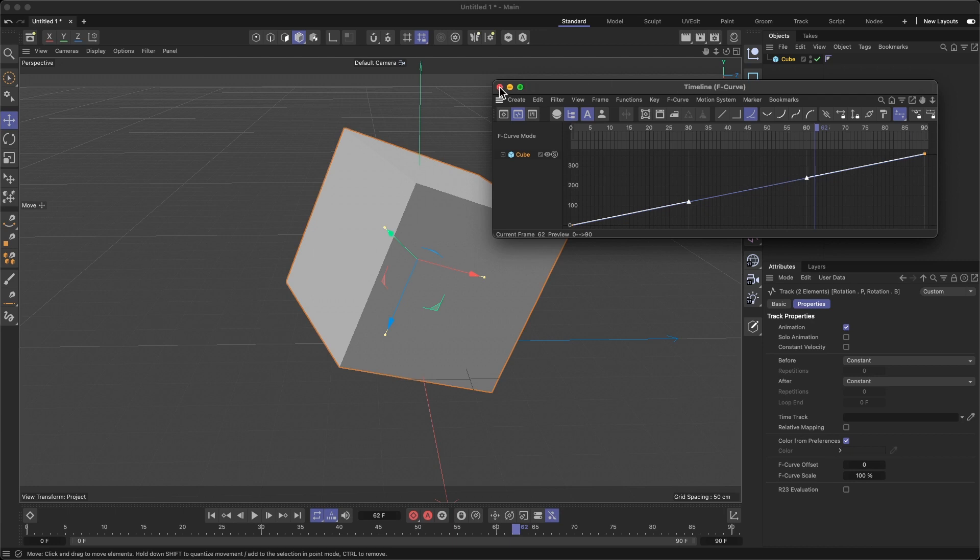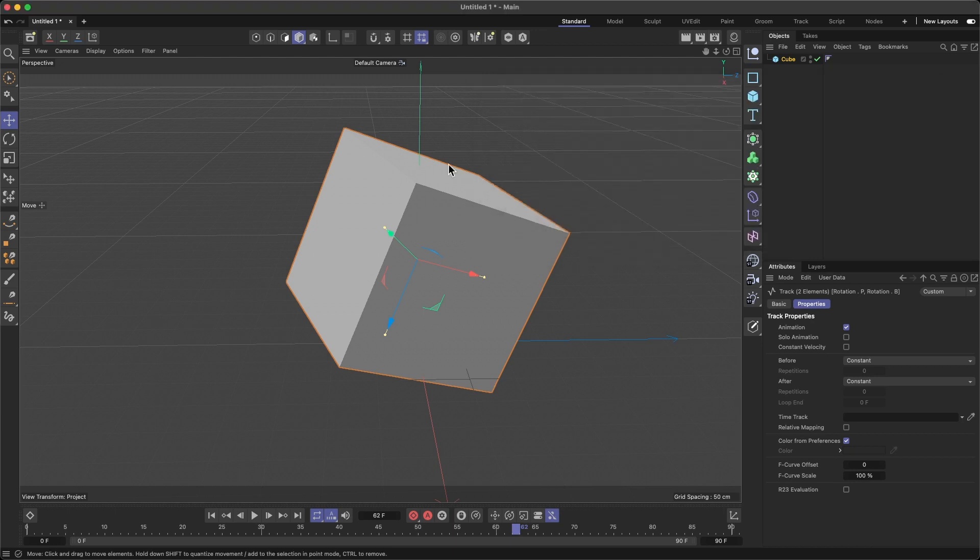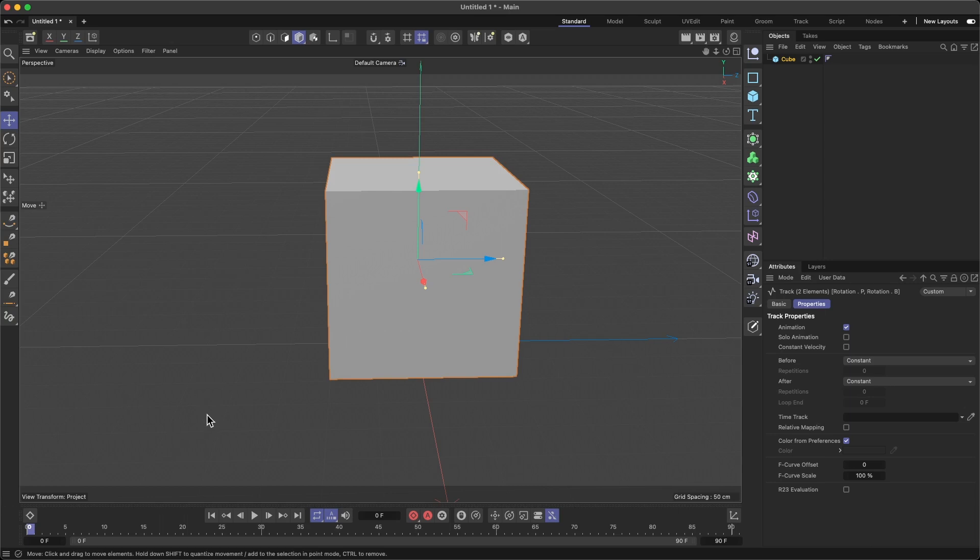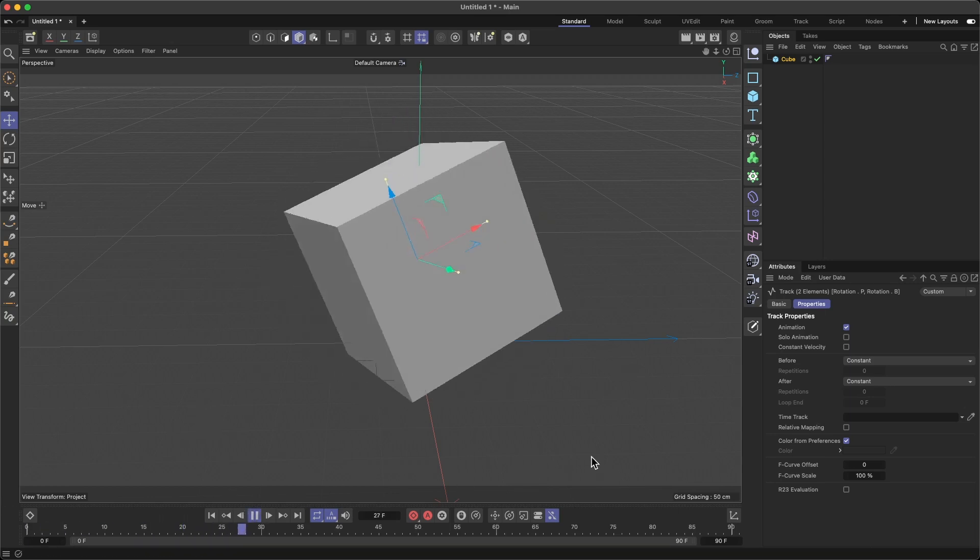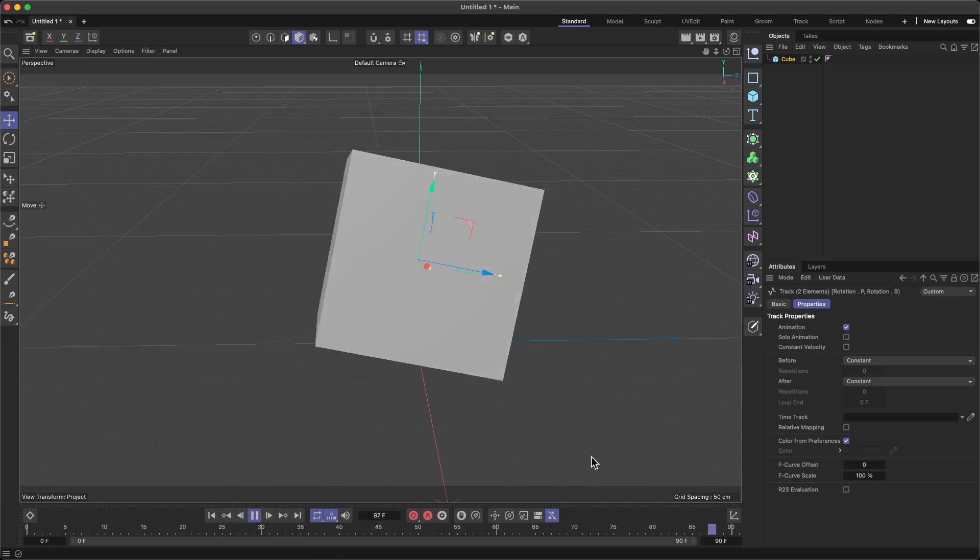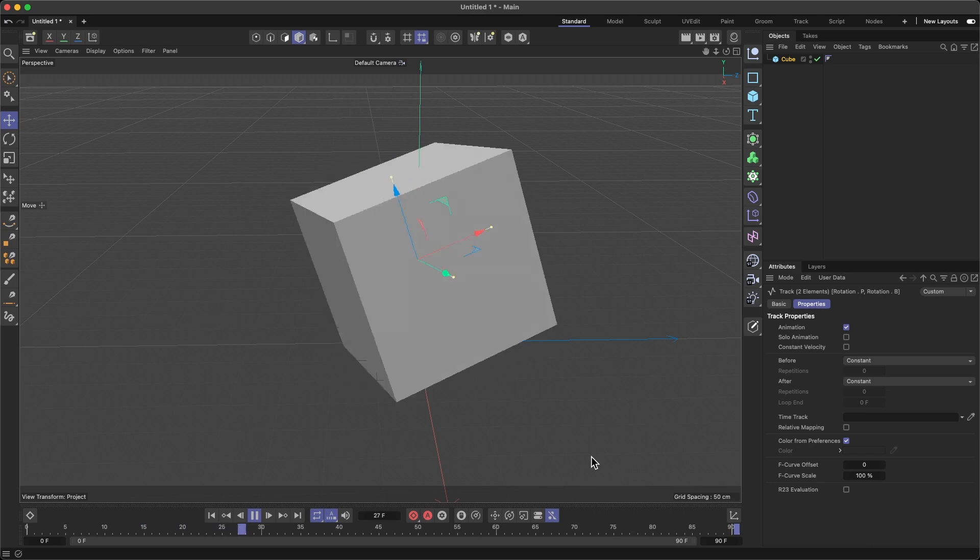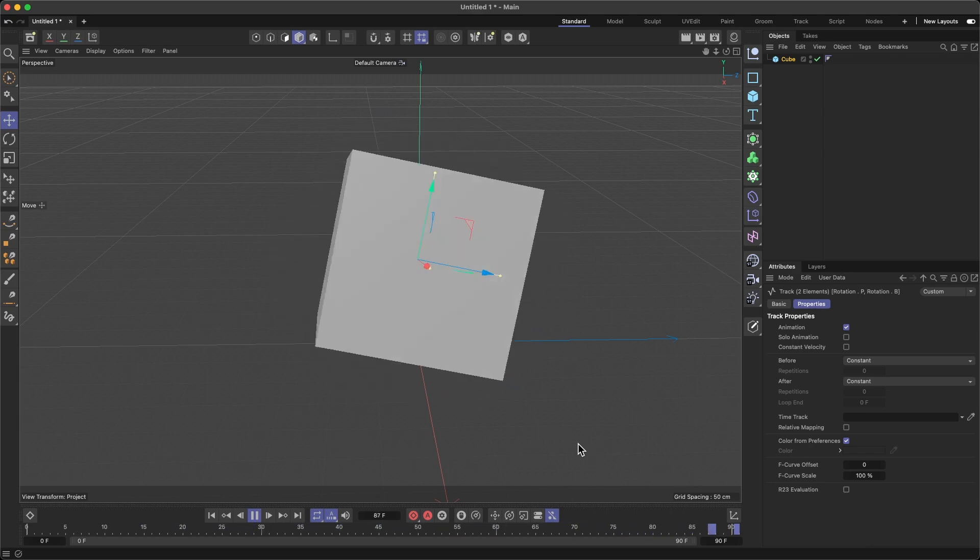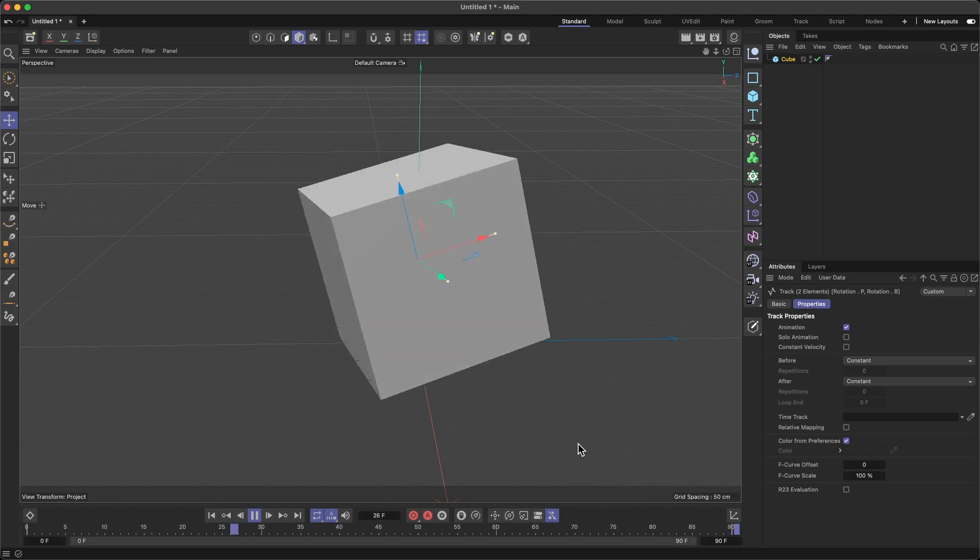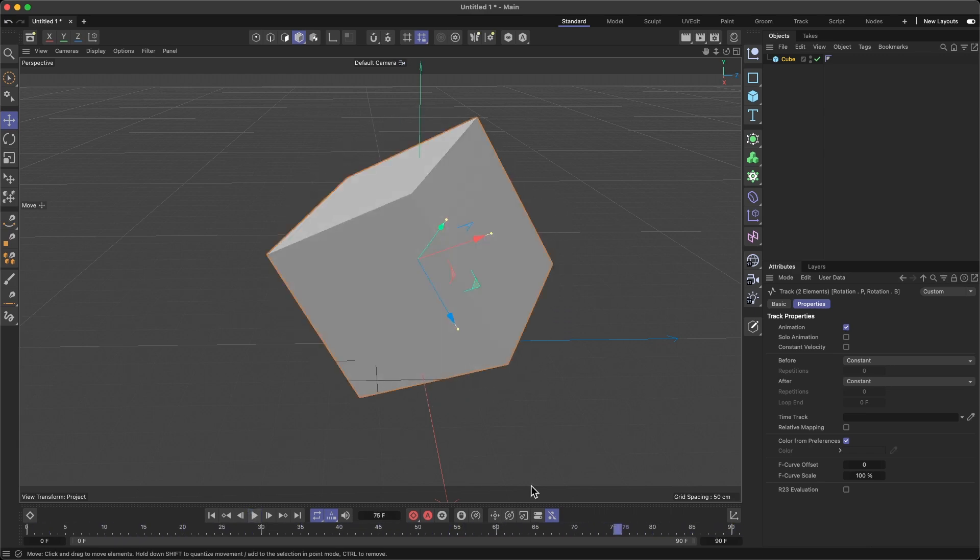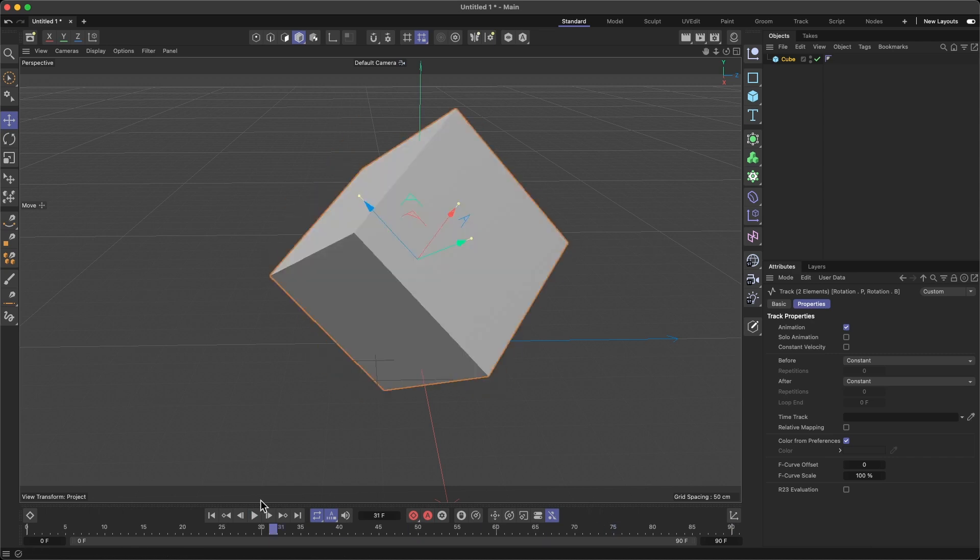Let's see what's going to happen here. I'm going to play. Now you can see that the cube is rotating continually without stopping. Cool.